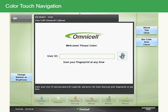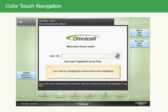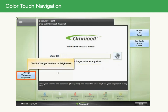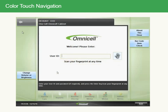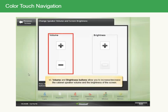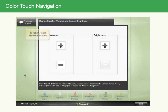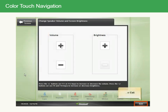There are many functions accessible to you from the login screen that you don't have to be logged on to access. To change the volume or screen brightness, touch Change Volume or Brightness. Plus or minus buttons allow you to increase or decrease the cabinet speaker volume and the brightness of the screen. To return, touch Previous Screen or Exit.